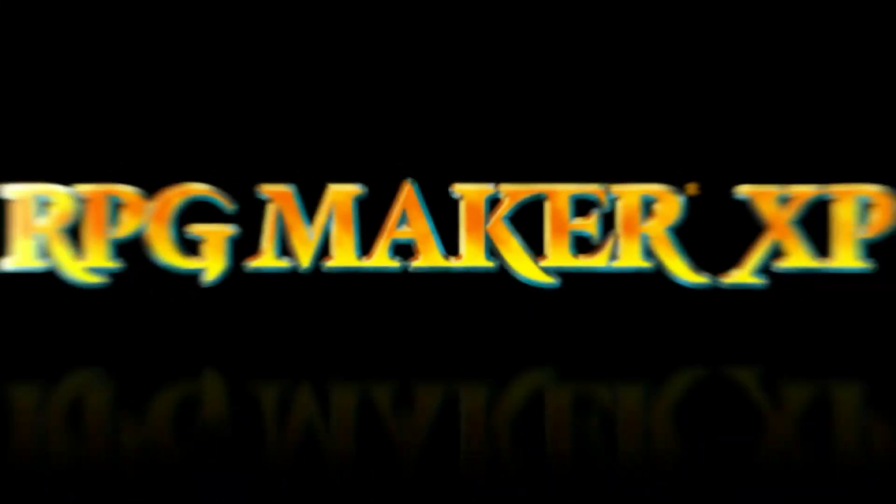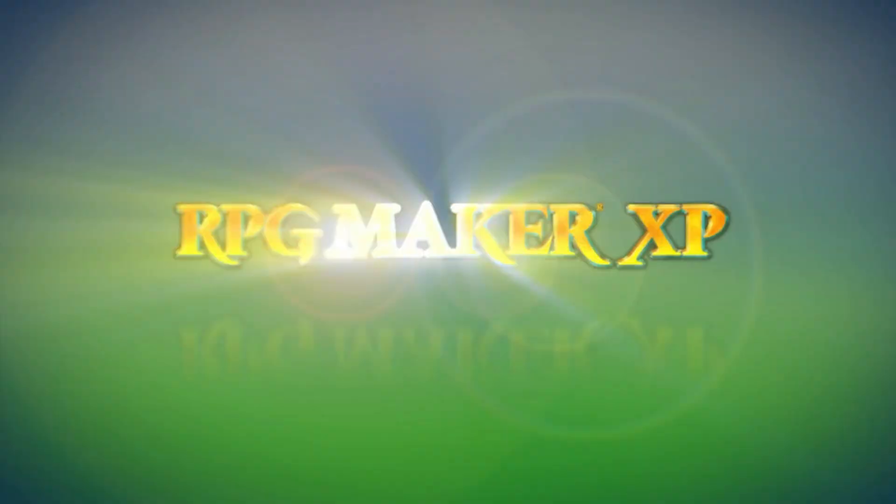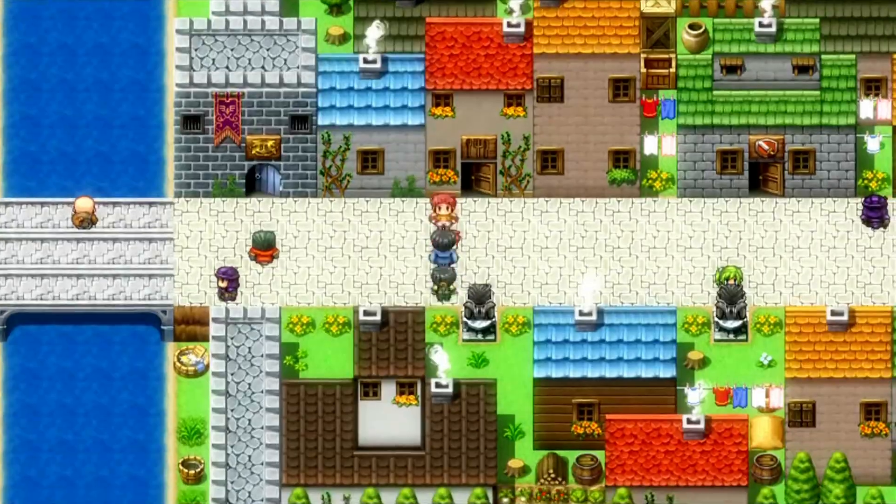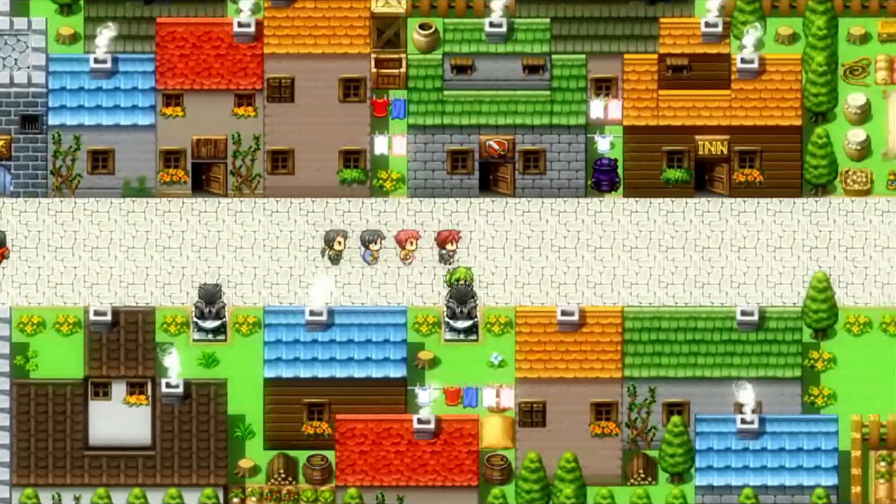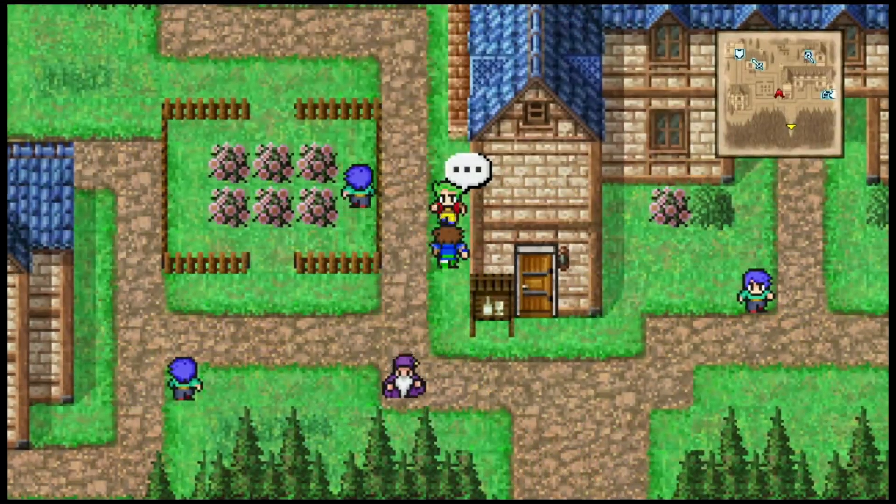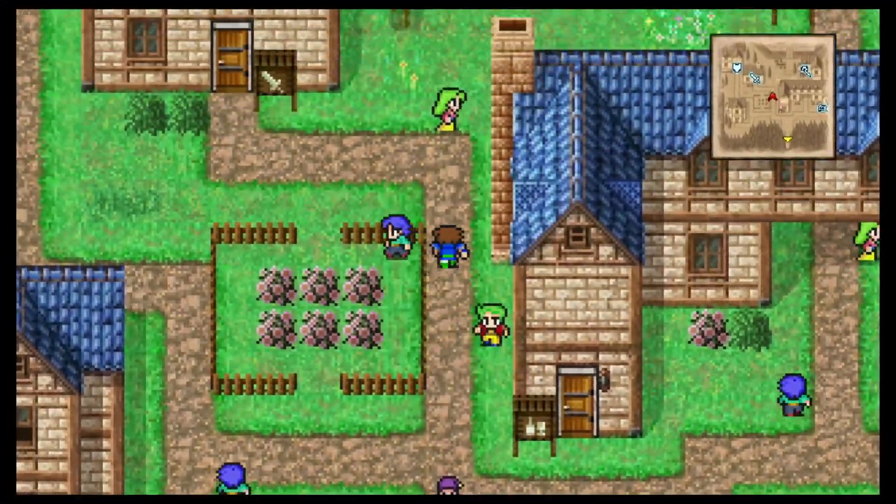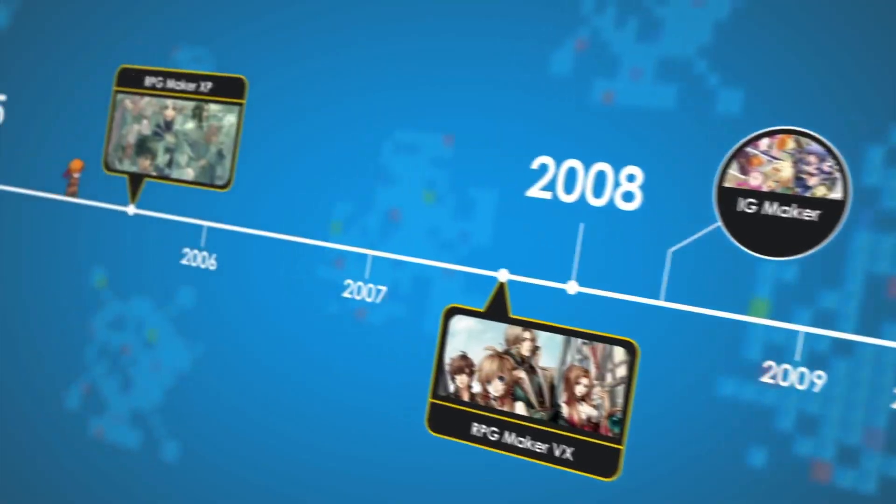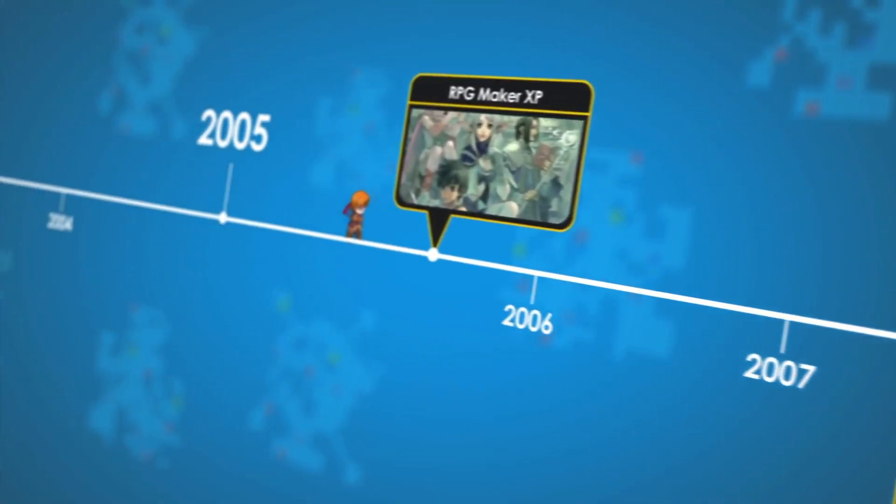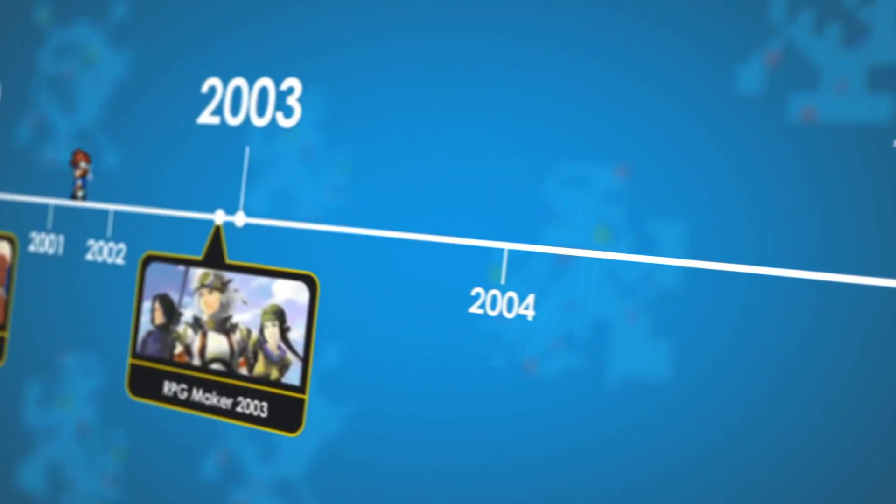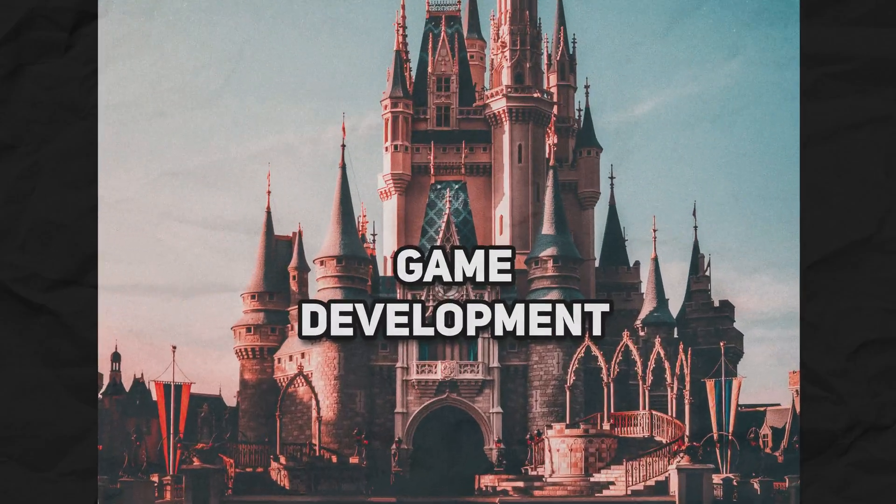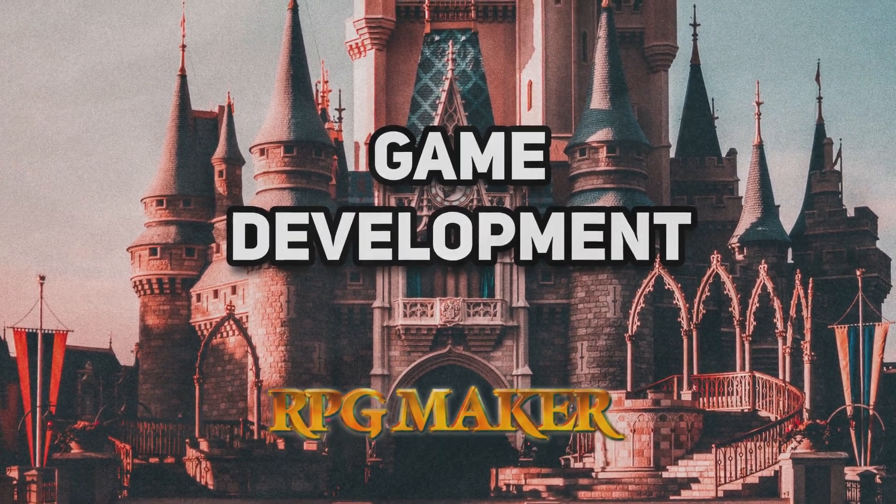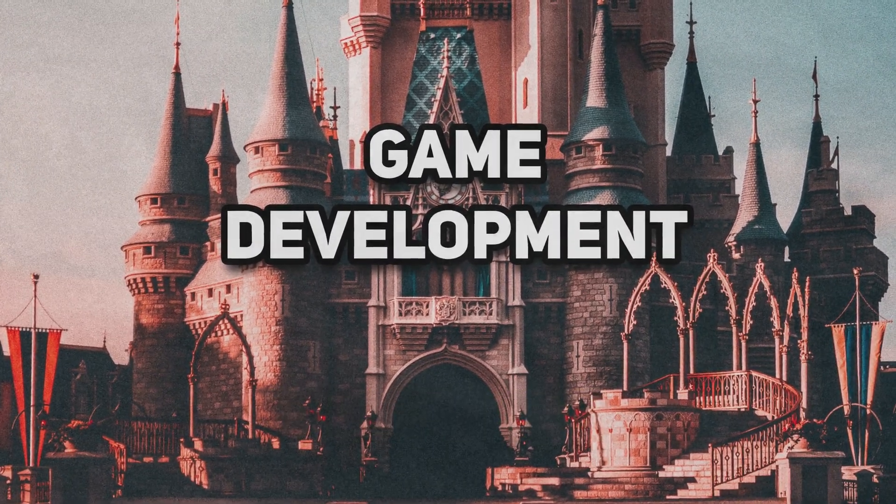You might have heard about RPG Maker series, a great software that allows you to create your own role-playing games similar to the old Final Fantasy series. I myself have really good memories about RPG Maker as it was my first entry to game development.